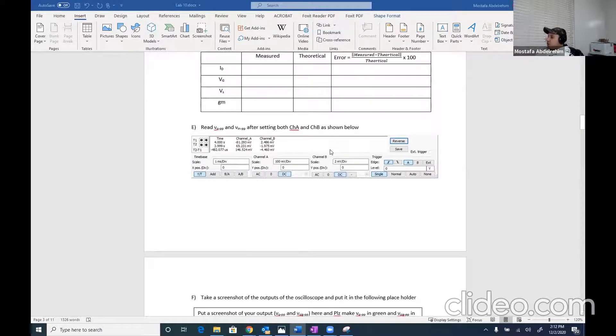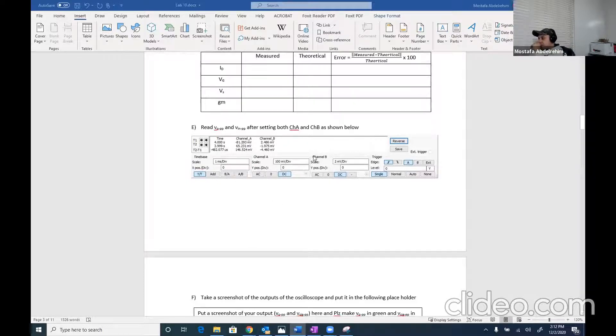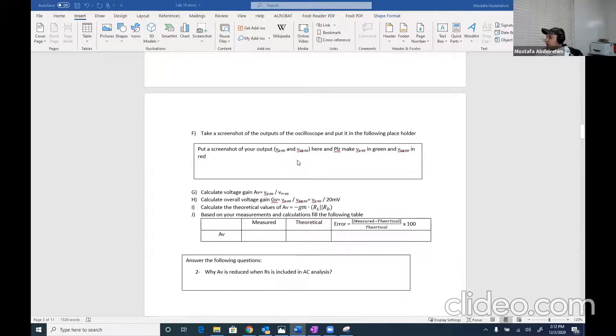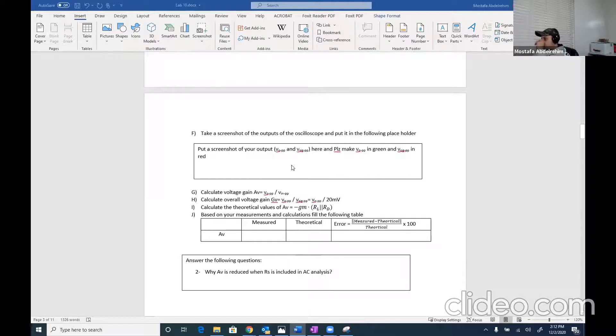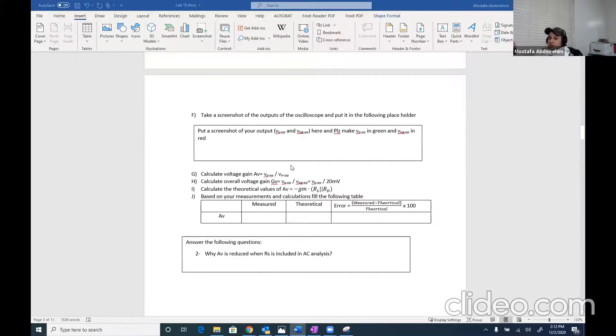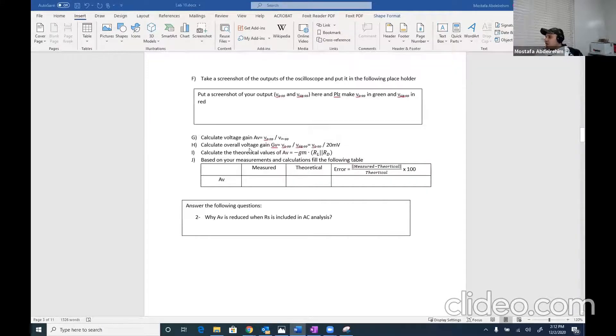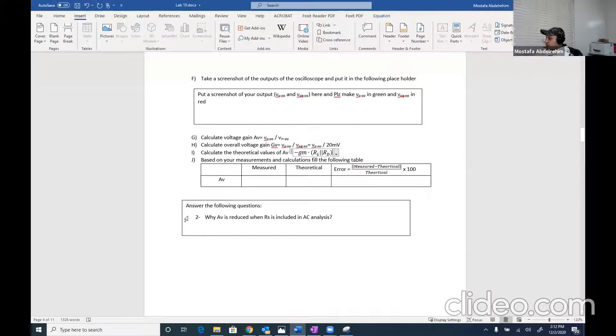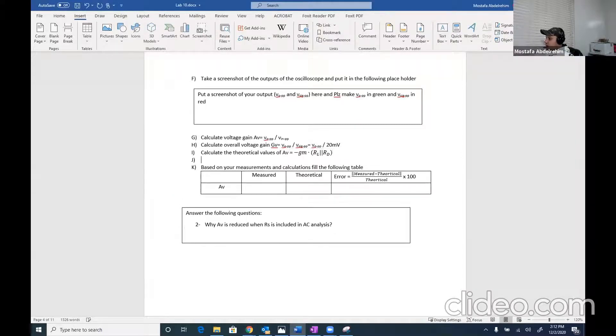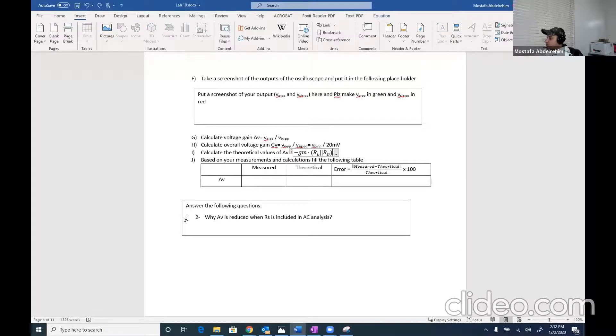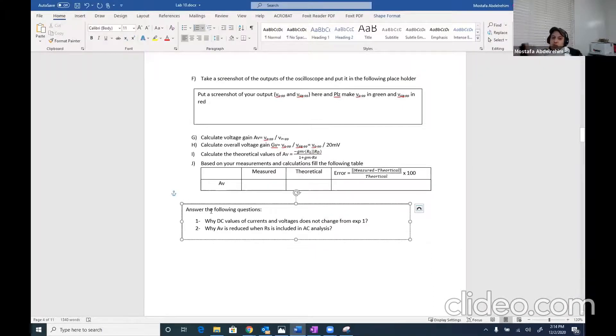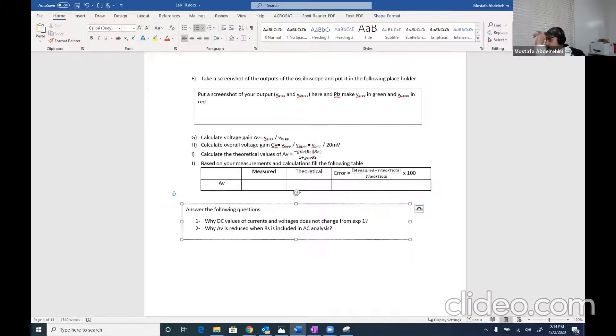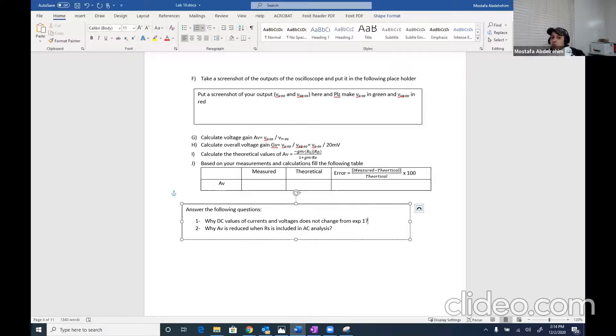Then you set your CRO to these settings and take a screenshot and put it here from the output and the input, and just to calculate AV and GV. One note here is that this is actually over. So let me fix this. Two questions, two answers. First, why the DC values don't change from the first experiment? And why AV is reduced when RS is included? Okay guys. So that's all for this experiment. And let's go now to the third part of the common drain amplifier.